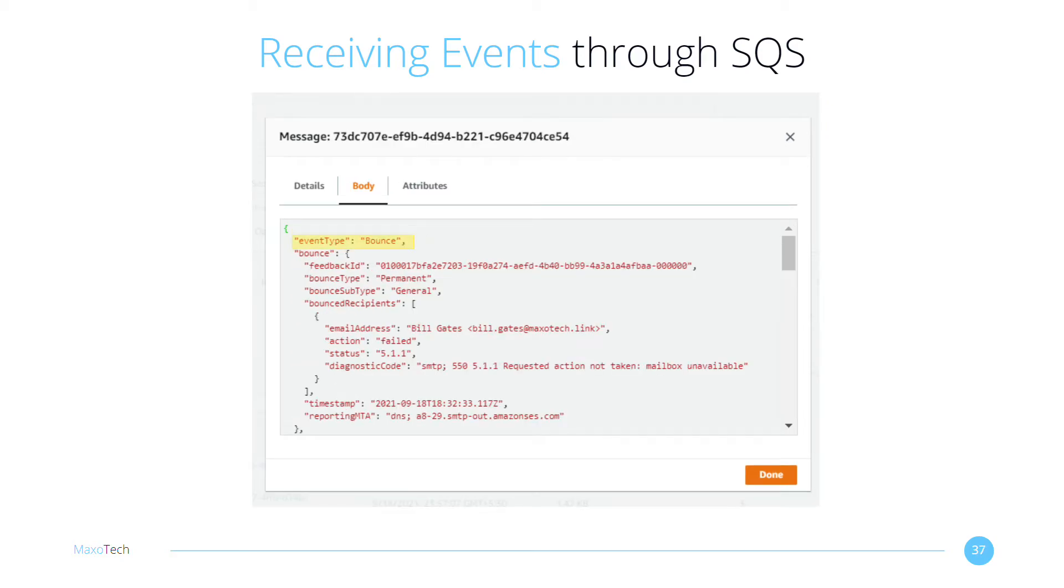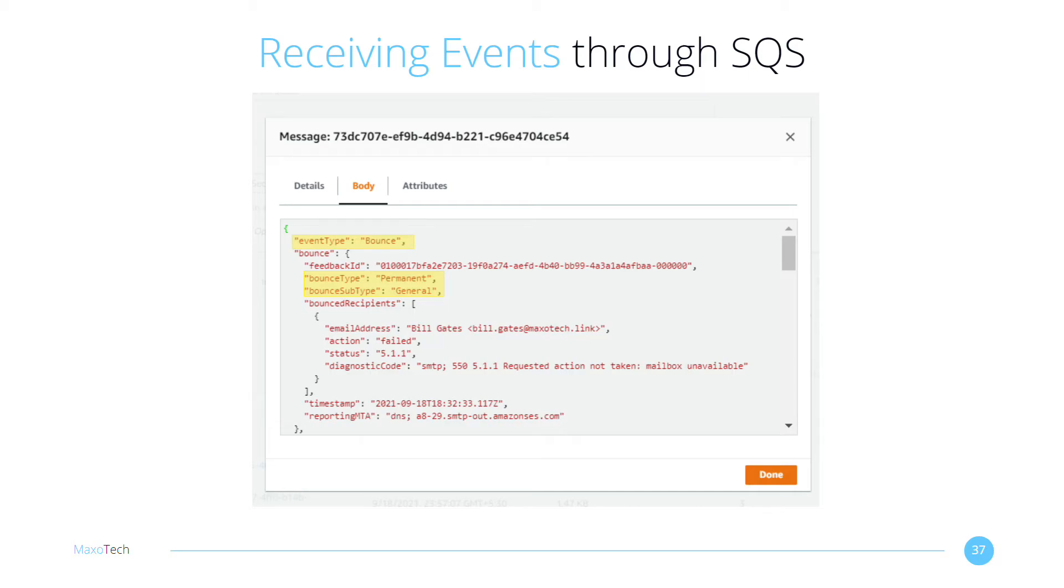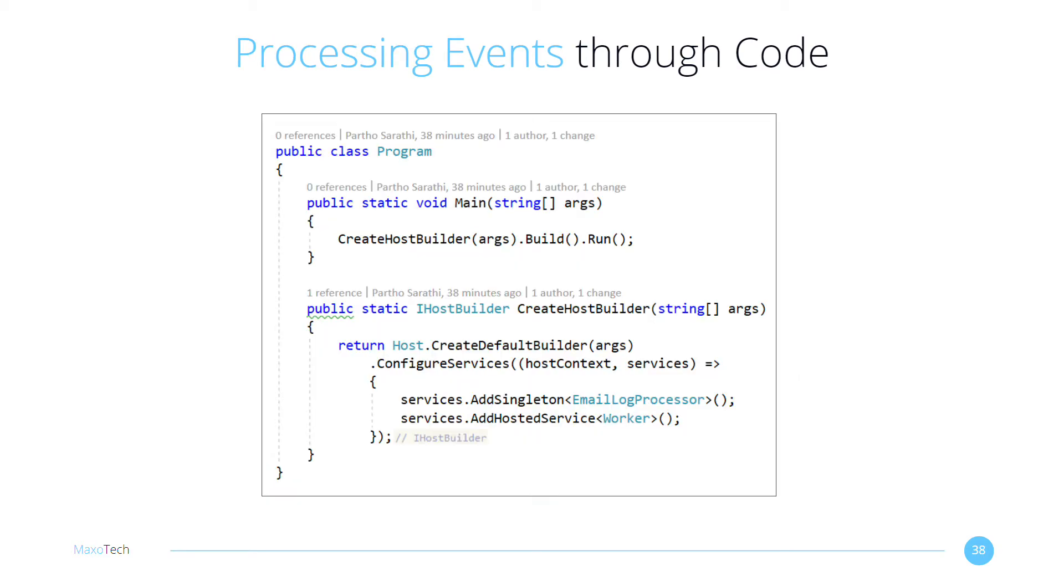Here's how a bounce message looks like for an email address that does not exist. Notice the bounce type. We don't want to send any further emails for permanent bounces. A delay-based retry mechanism can take care of transient bounces, such as when a user's inbox is full. We can grab the destination email address from the property called bounced recipients. The diagnostic code gives us the raw SMTP error.